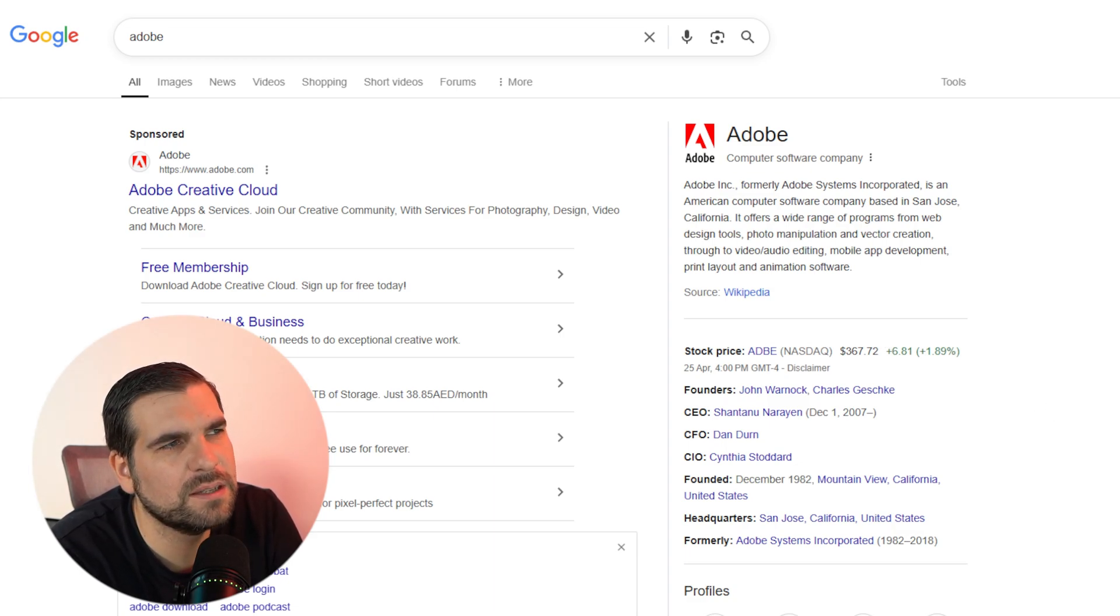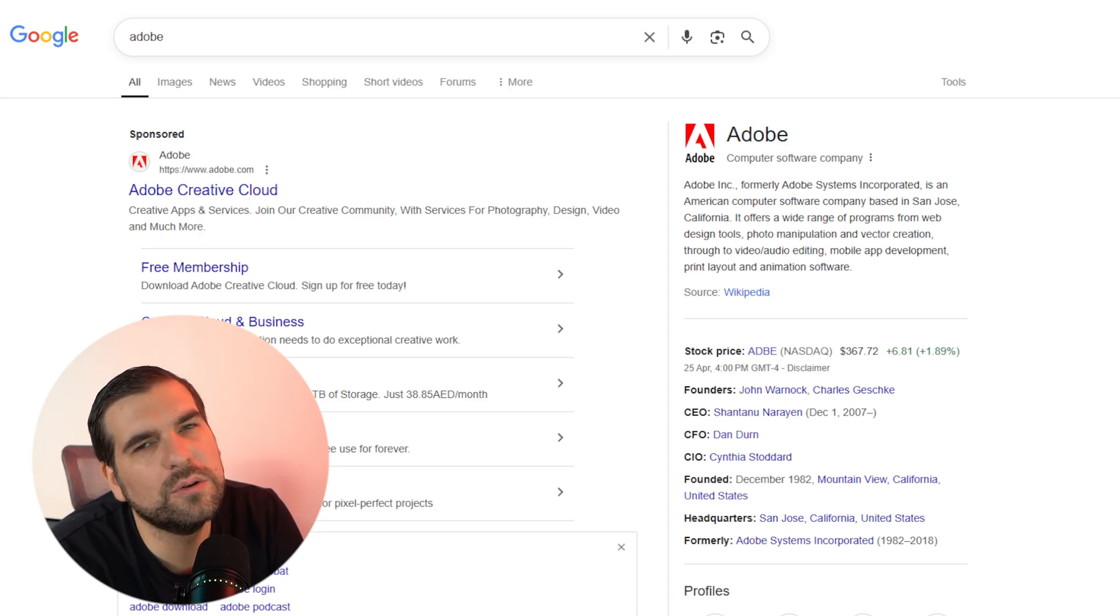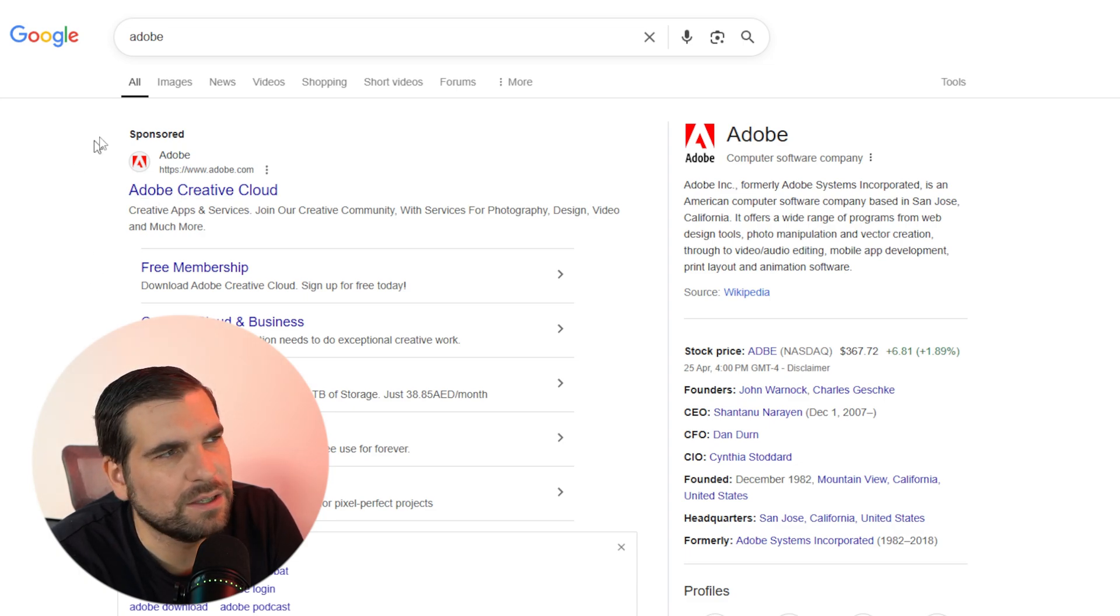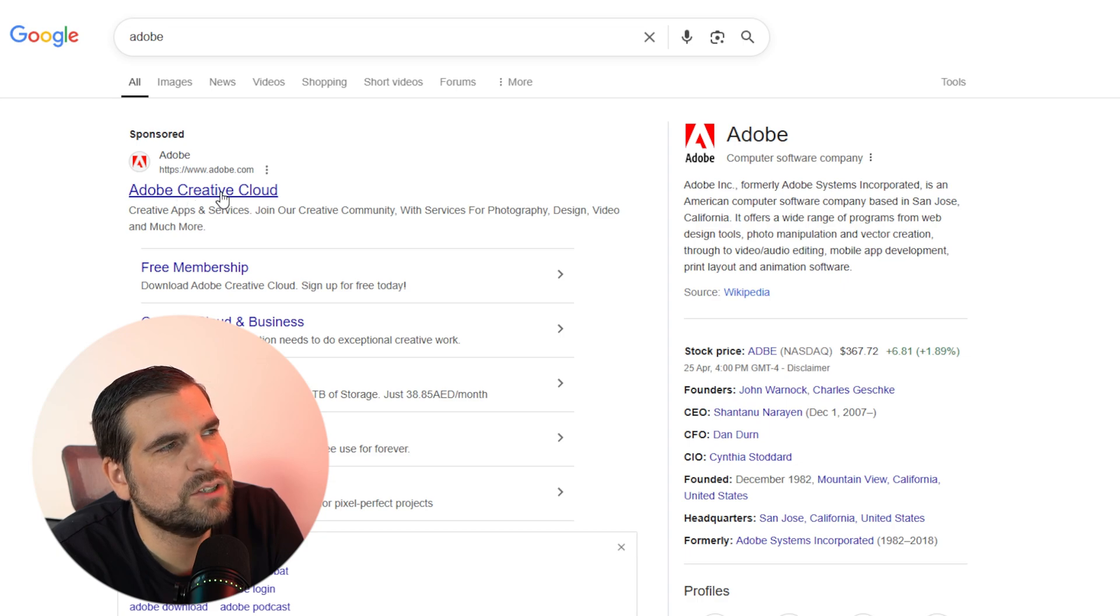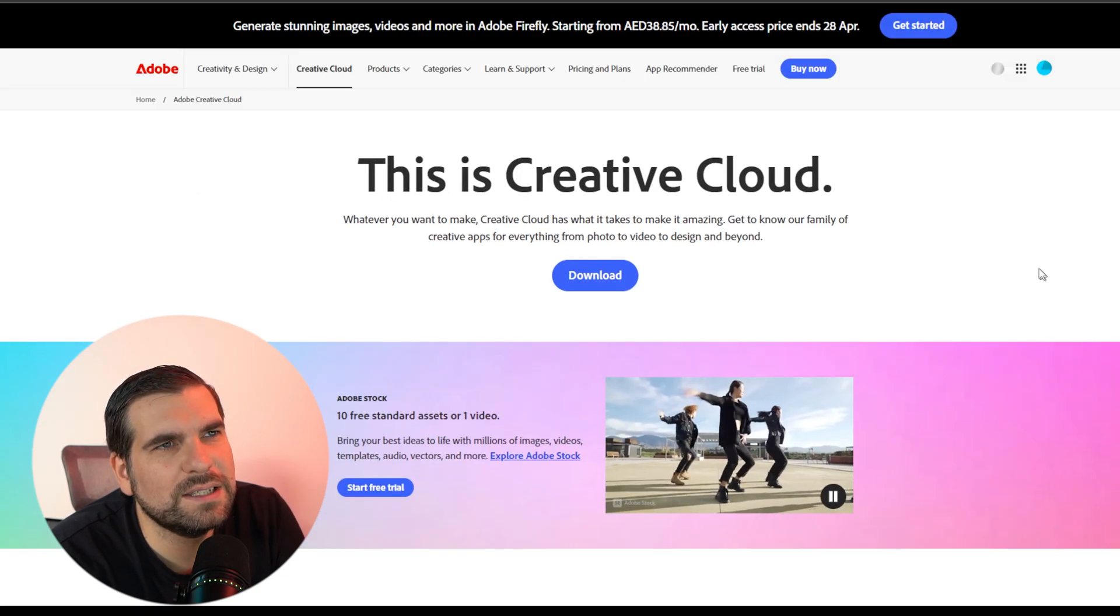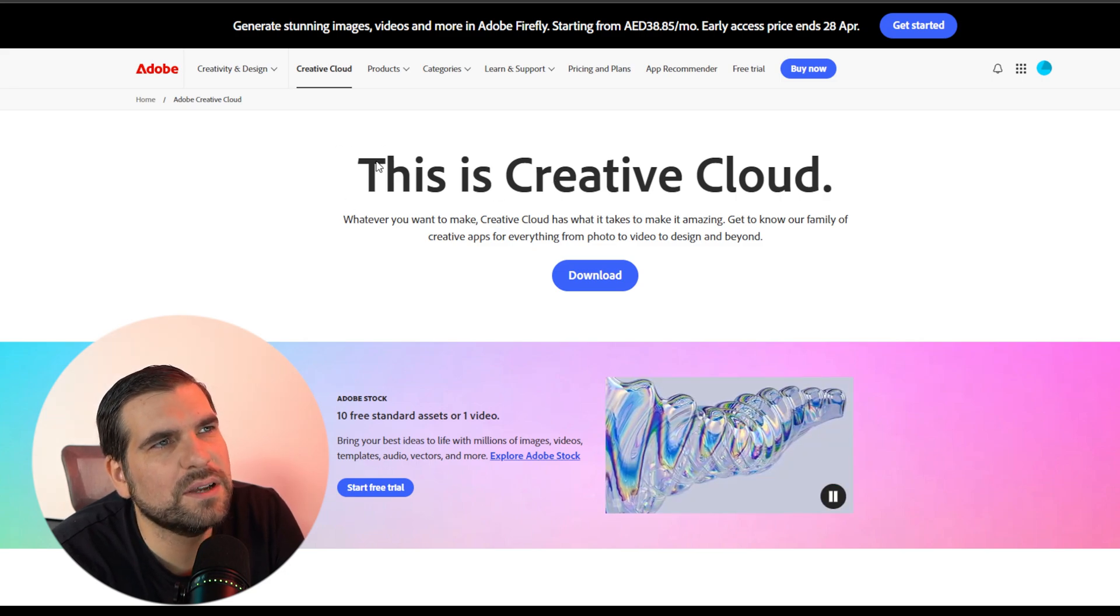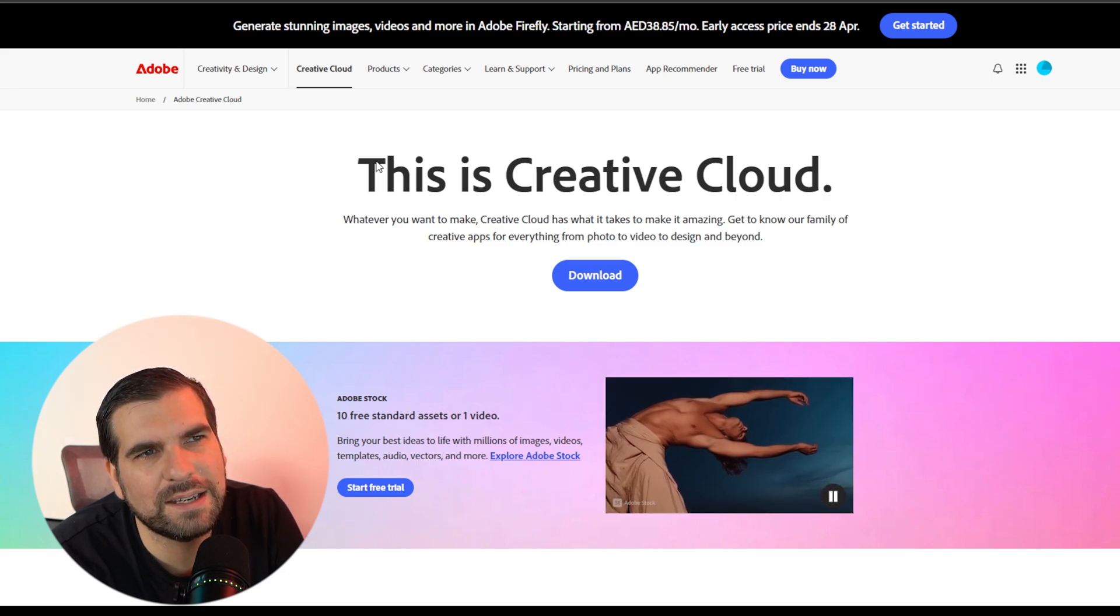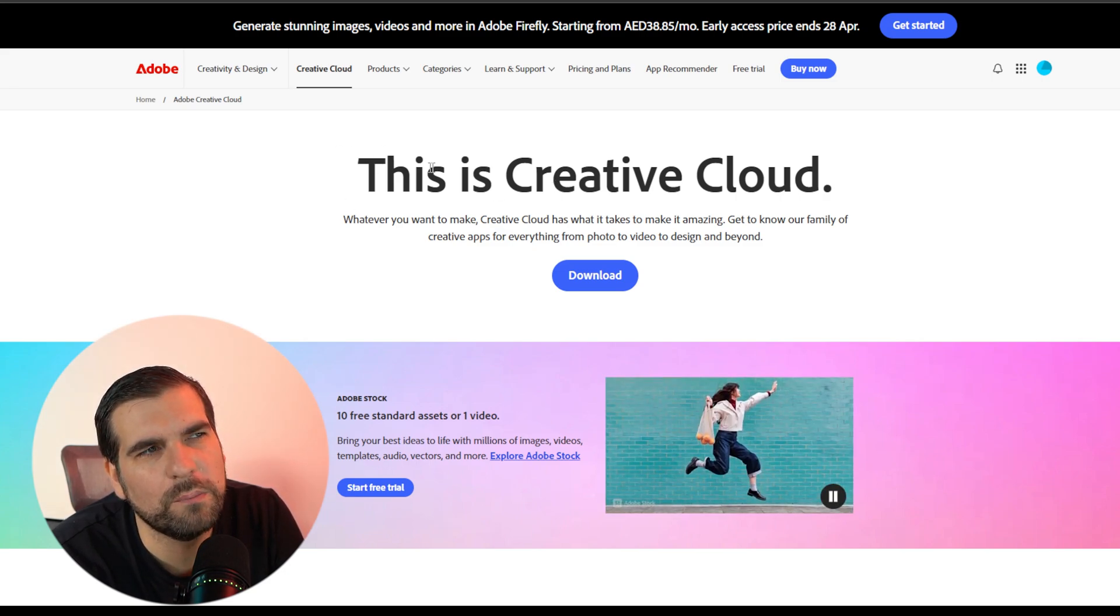I Googled Adobe to start with, and there's this sponsored ad right at the very beginning of our Google results. We're just going to click on Adobe Creative Cloud here. Once we've clicked into this, even though I have an account, it's still going to land me on this ad campaign, which is exactly what I want.